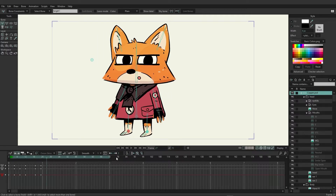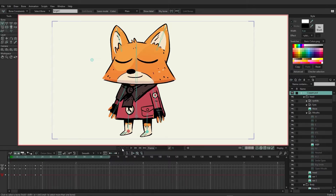First, let's go back to frame zero, because if you go in with your bone selected and add your dynamics to it at frame 24 or anywhere past frame zero, you will actually be animating the dynamics to turn on and off. Right now, we just want to make sure they're on at the beginning.